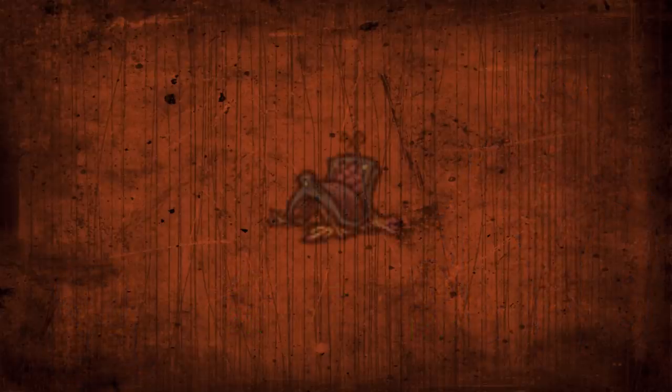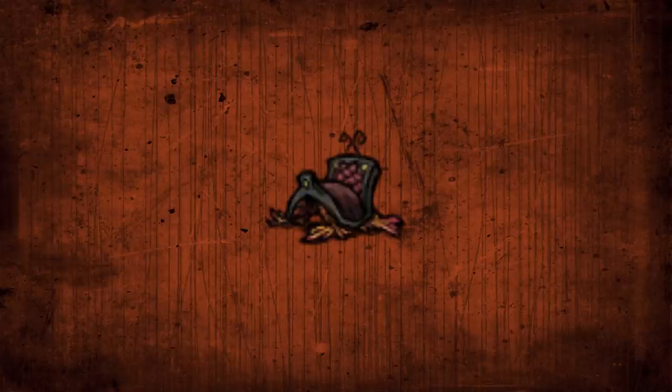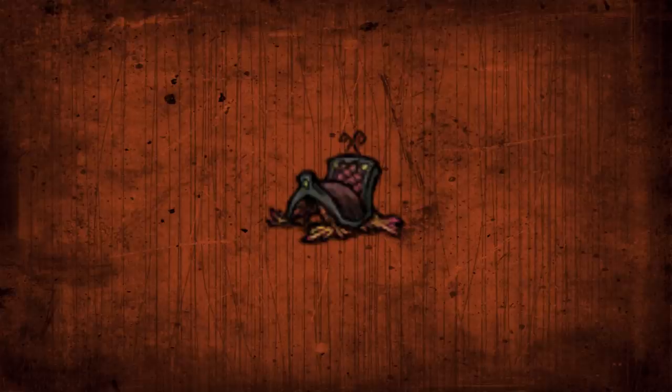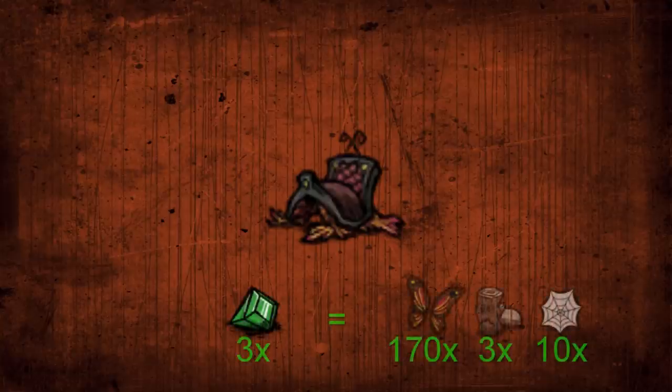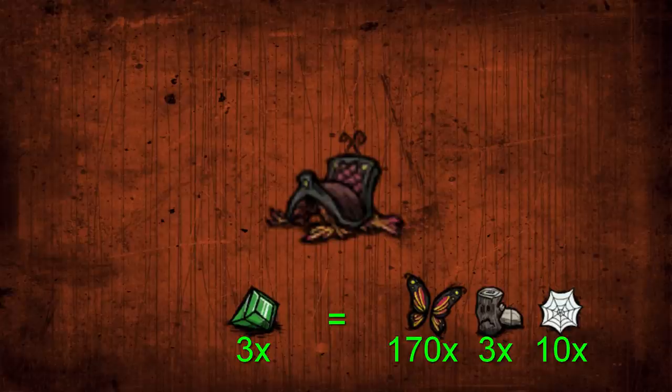A better use for this is on the Glossomer Saddle. Normally, any beefalo taming related item would be effectively worthless, but since the butterfly wing cost is so high on the Glossomer Saddle, taking 68 butterfly wings, it can be used for a food farm. This will give you 170 butterfly wings, three living logs, and ten silk of profit per three green gems.